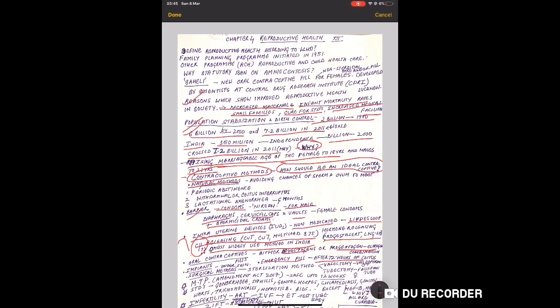There are emergency pills - suppose in rape cases or such situations, after coitus, even after 72 hours, emergency pills can be taken to attain contraception.